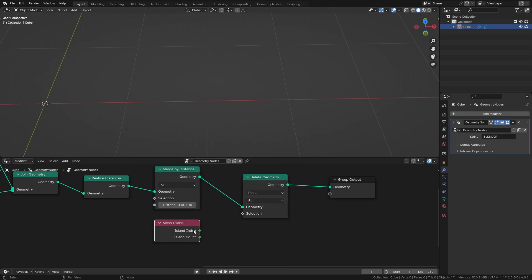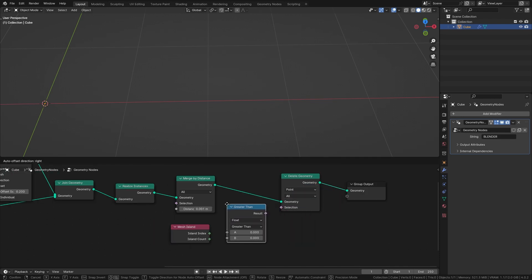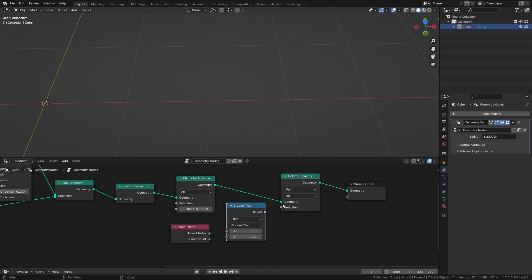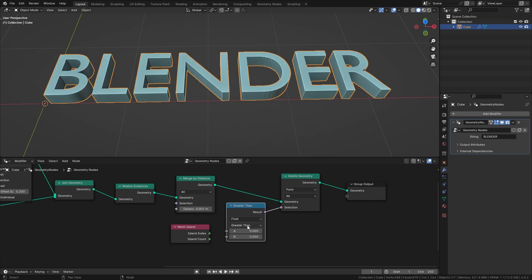Here we have this island index output which is gonna give us an index for each vertex island which in this case are the individual letters. And we are going to combine this with a compare node set to greater than.